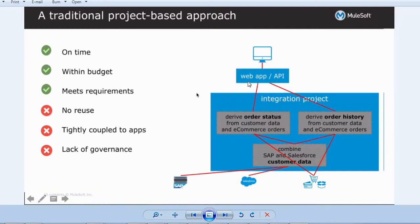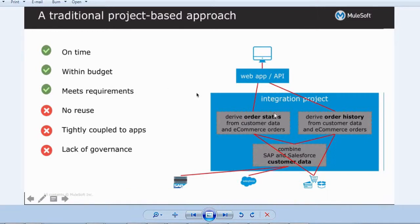By combining order status and order history from those two integrations, we can produce other data to provide to the business and expose it to the external system — a web app — through an API. We can deliver on time and within budget, and we can meet the requirements. But we are not reusing anything — the applications are tightly coupled and there is no governance.